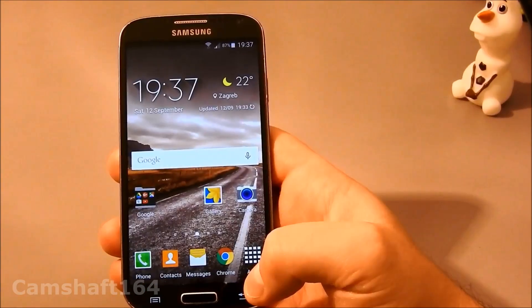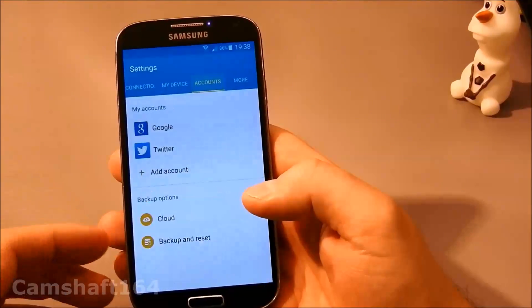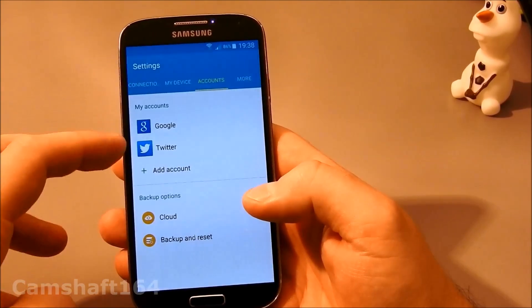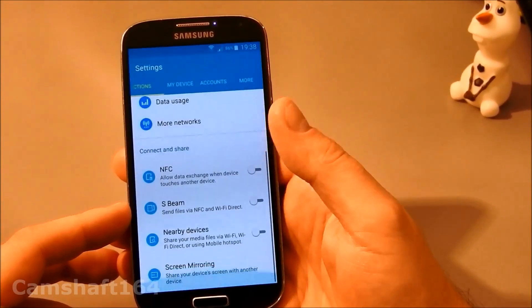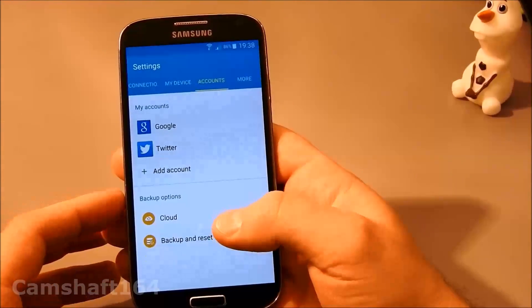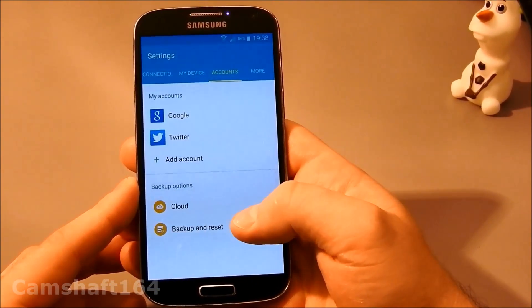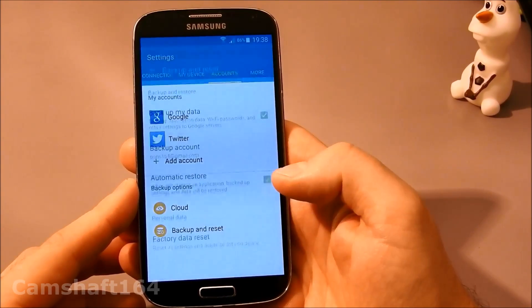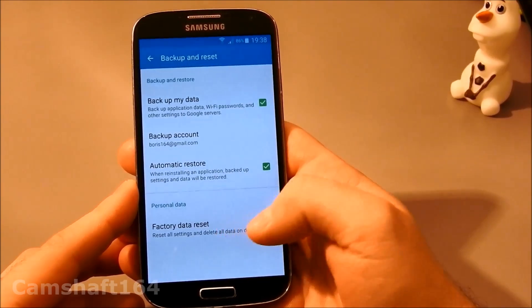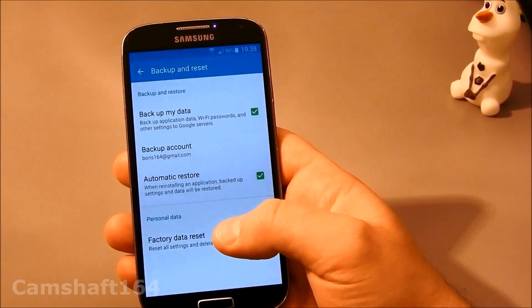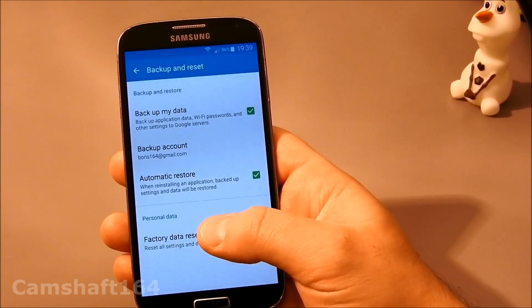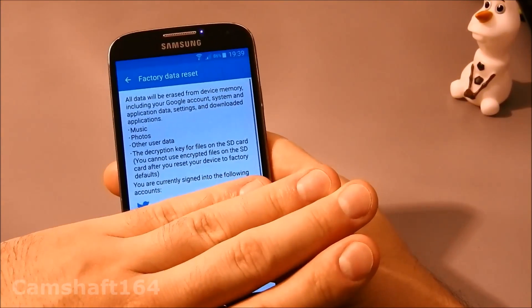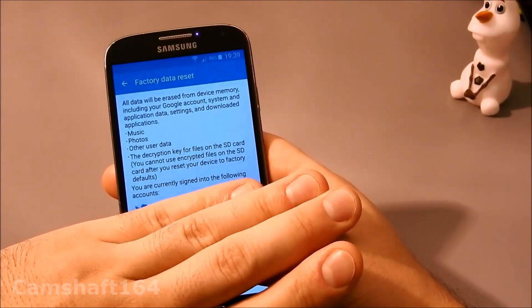So what we're gonna do now is go into settings. We can see my two accounts here—basically that's what we wanted to find out. And we're gonna select backup and reset options. Under backup and reset, we've got factory data reset.